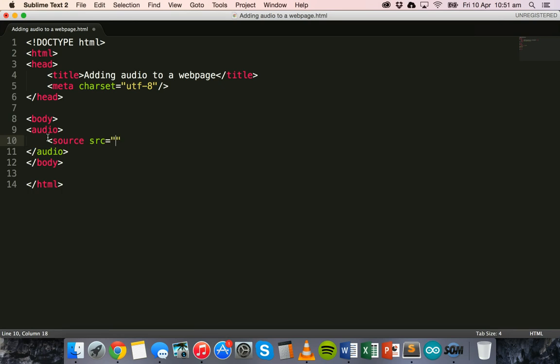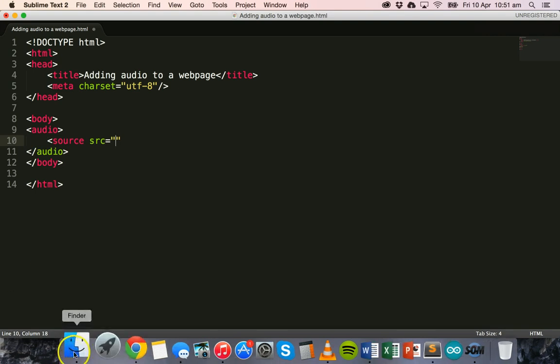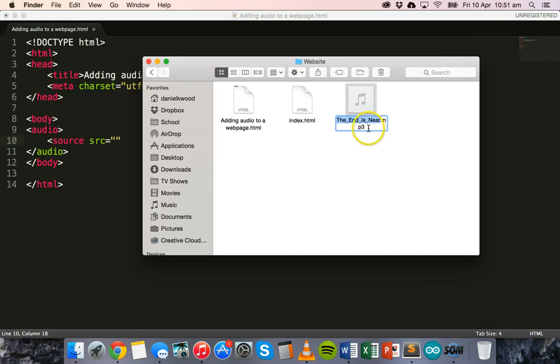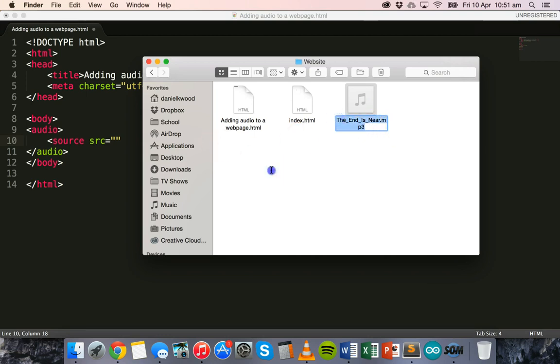After source we add the source attribute and then in quotation marks we need to reference the actual file that is being used, and keep in mind that it's case sensitive so if there's capital letters then you need to include those as well. So my audio file is called the_end_is_near.mp3, so I'm just going to copy that in and paste that.